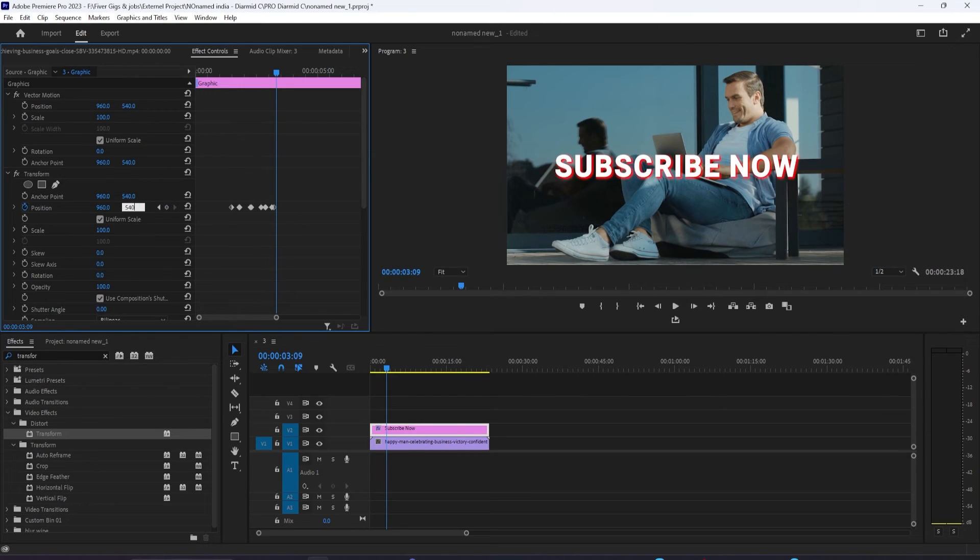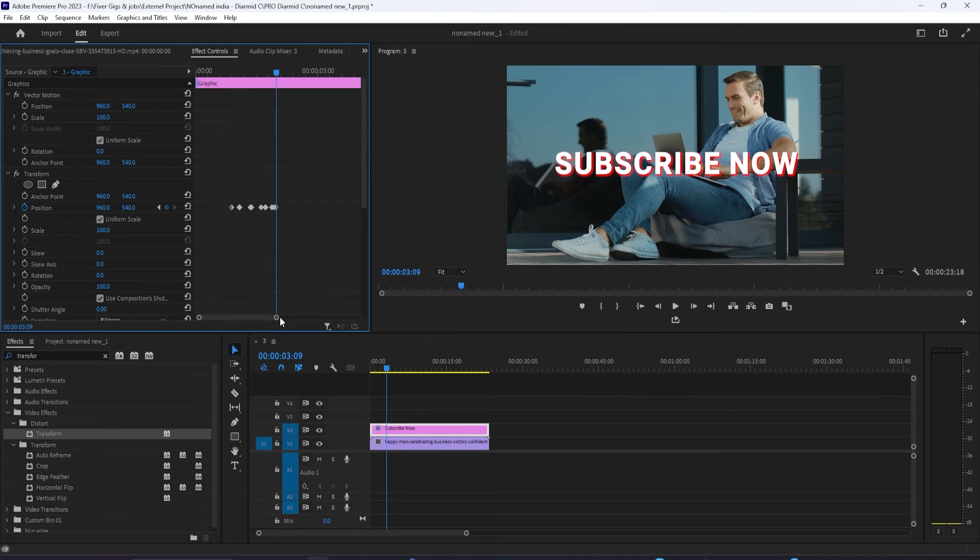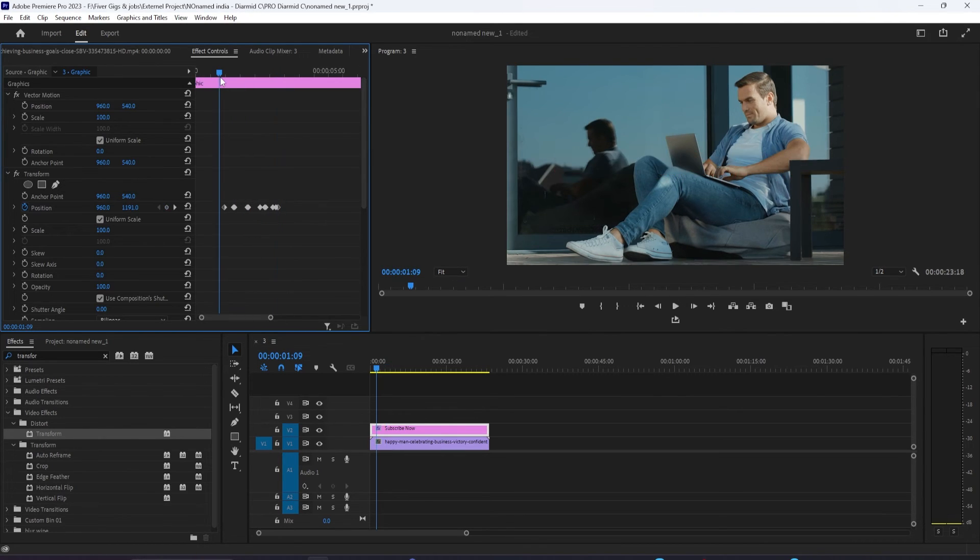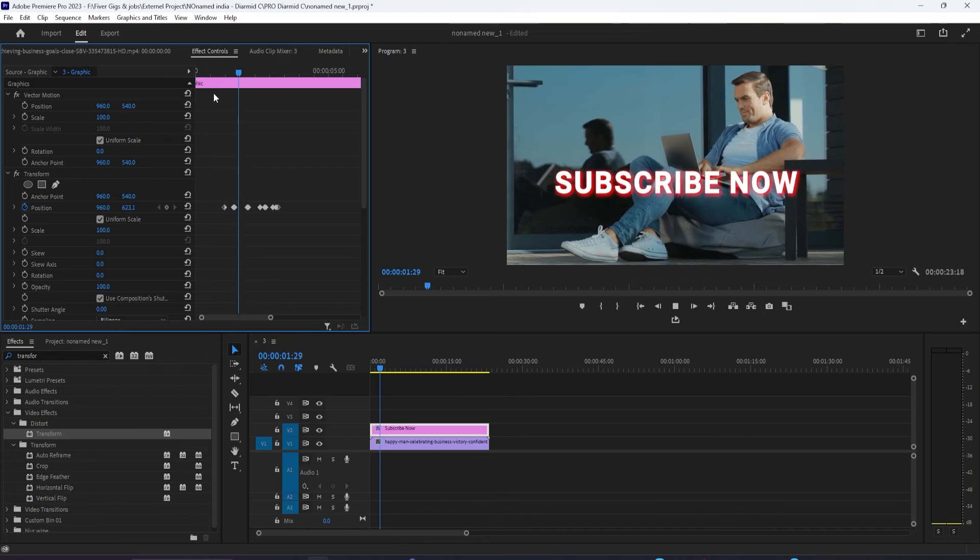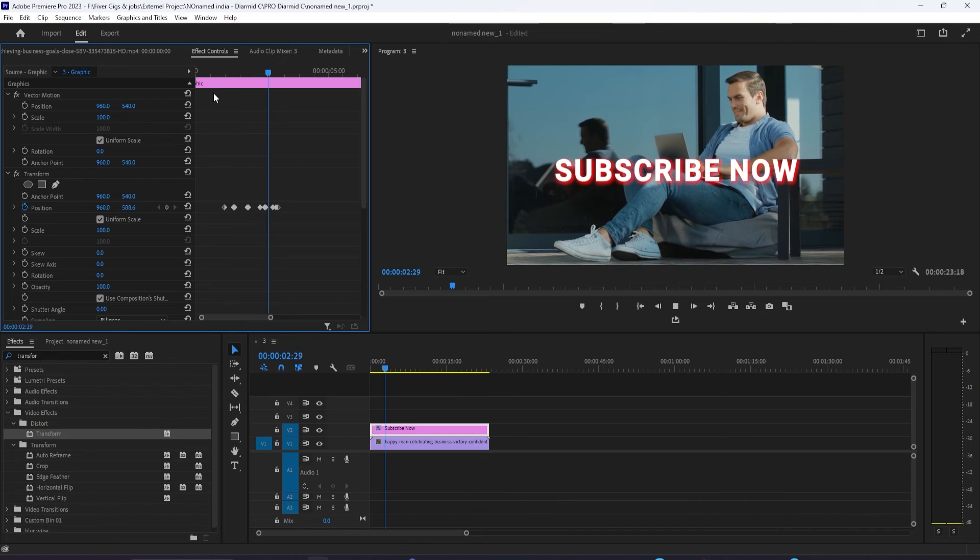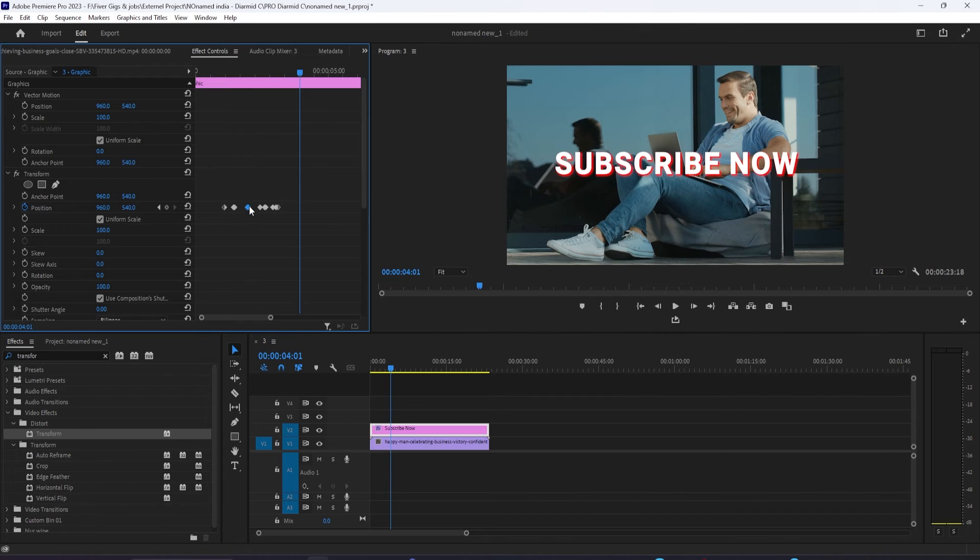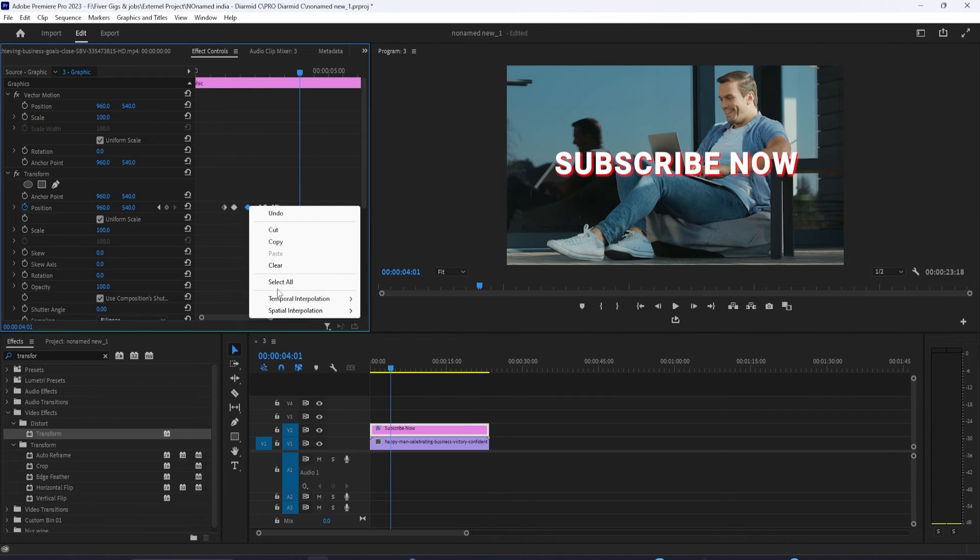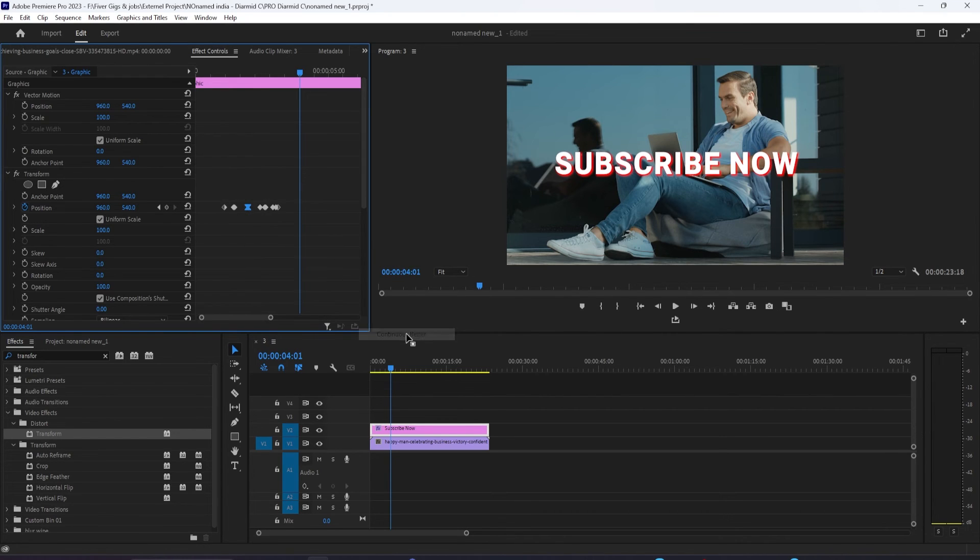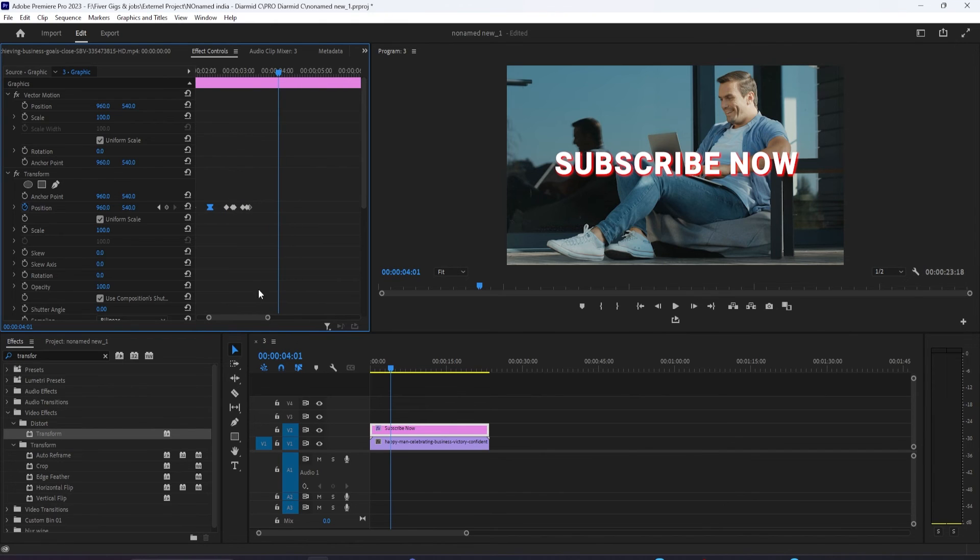Okay, now we have the basic layout for our animation, but it looks kind of stiff where the graphic bounces off the bottom. To fix this, drag to select the fourth and fifth keyframes, right click one of them and go to temporal interpolation, continuous bezier. And I'm going to do the same thing with the seventh and eighth keyframes where it bounces off the bottom again.